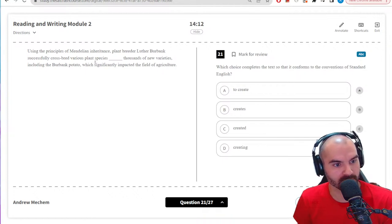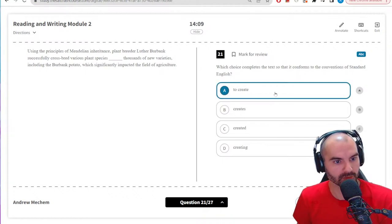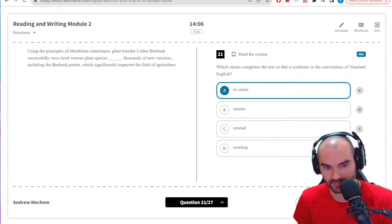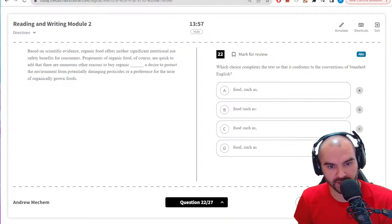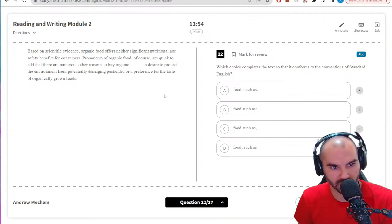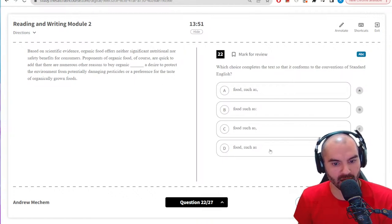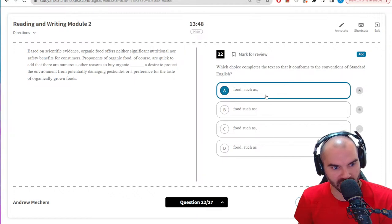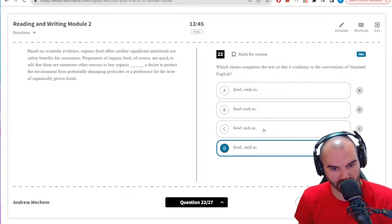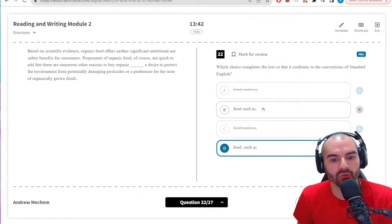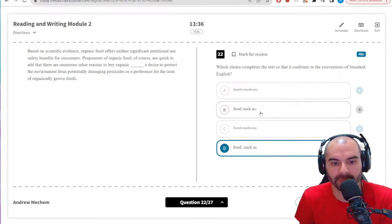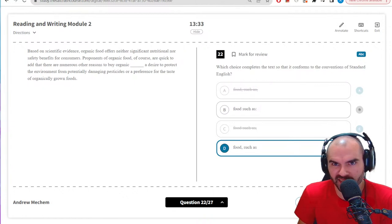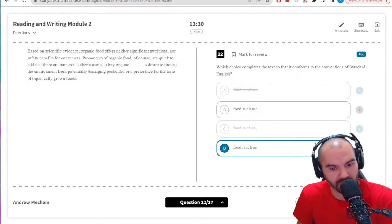Using principles of inheritance, plant breeders crossbred various plant species to create thousands of new varieties — yes. Proponents of organic food are quick to add numerous other reasons to buy organic food such as — usually no comma after 'such as,' so this is probably the best choice. Not C or A because of that. I don't really want to use a colon after a connector like 'such as' — it almost functions like a colon already, so I don't need it. Going with D.